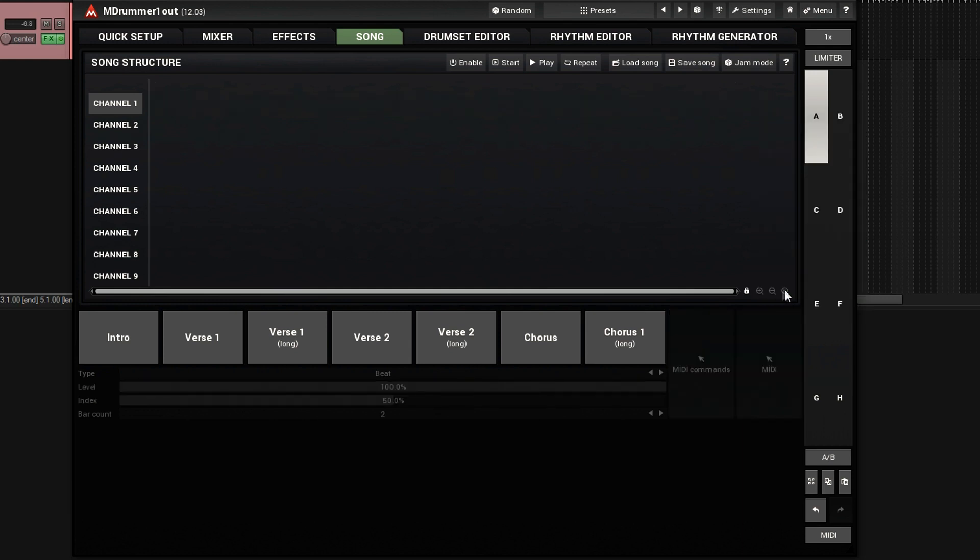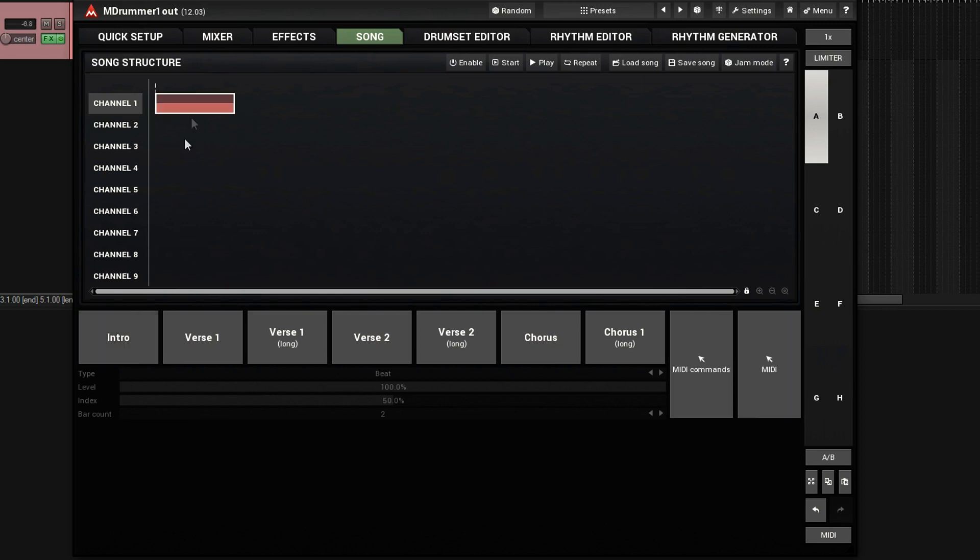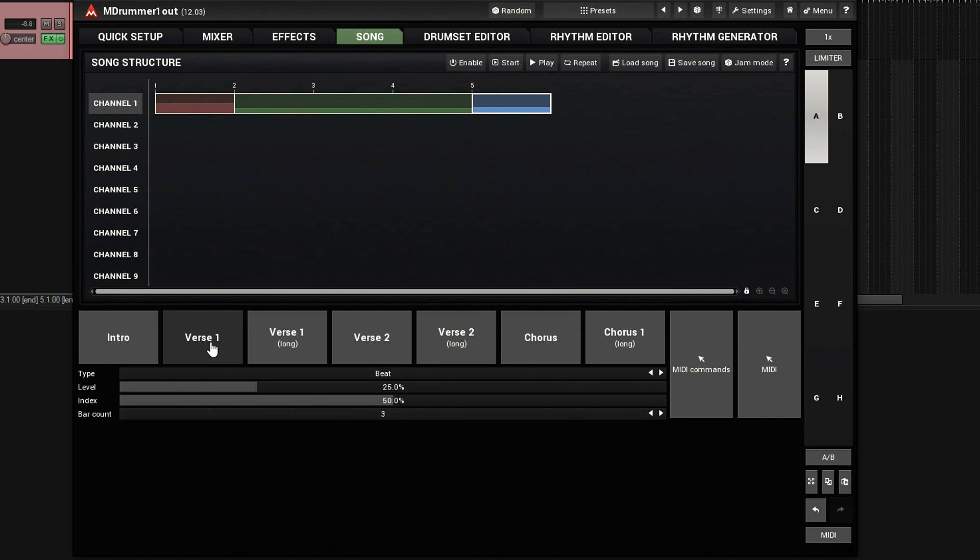So first I want an intro, click intro, it adds it for me automatically. Now I want a verse, so it added three bars here, and then it added a fill.